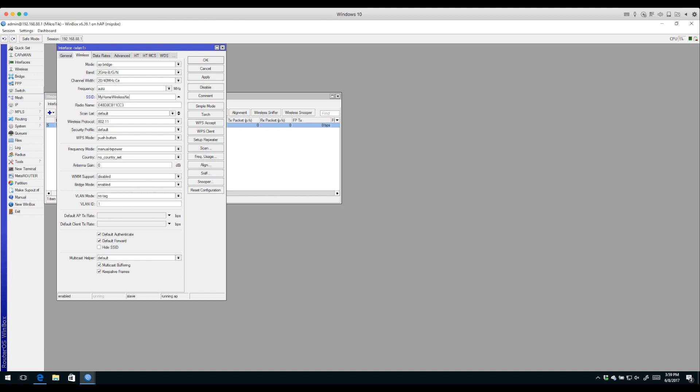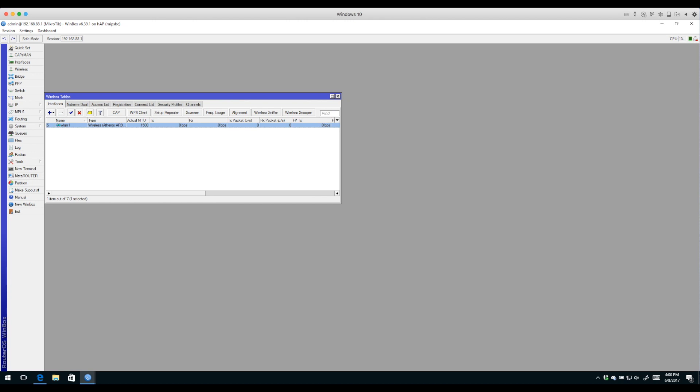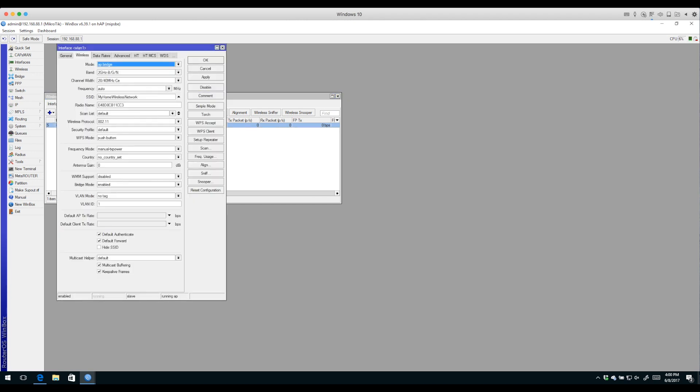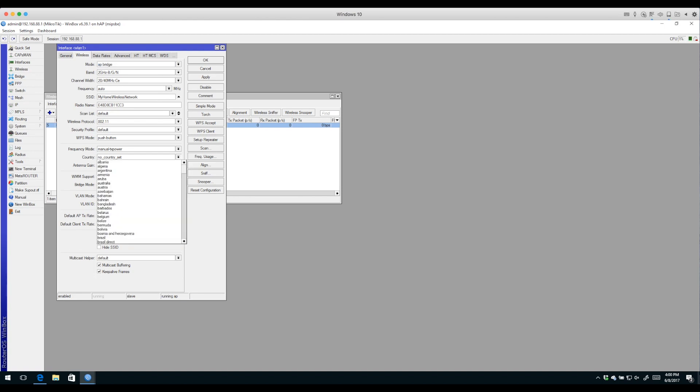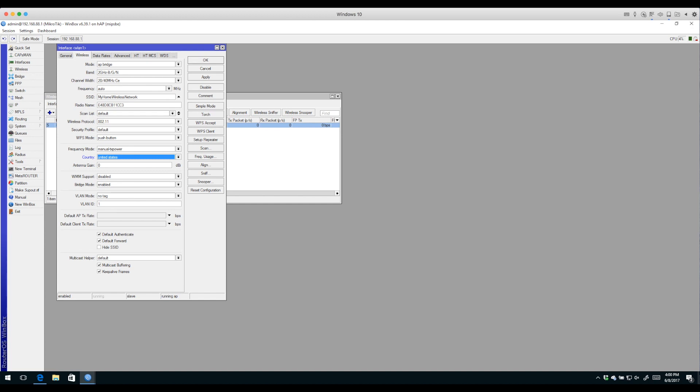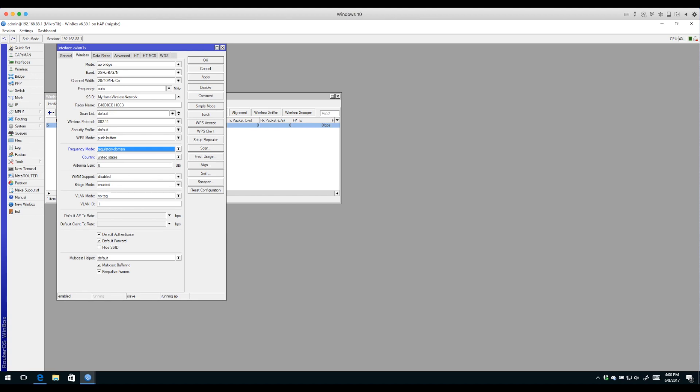Back to that interface, there's not much else we need to set for a basic router setup, but we'll make a change to the country code. This ensures power levels and channels are in compliance with the Federal Communications Commission. I'll set the country code to United States and frequency mode to regulatory domain.